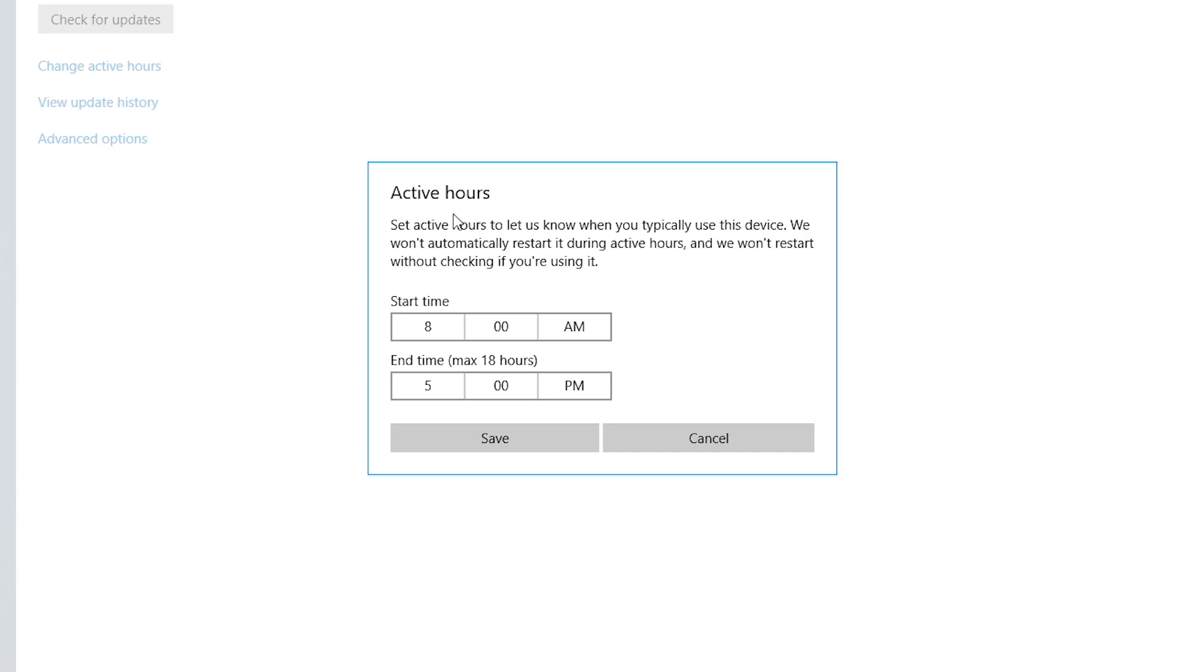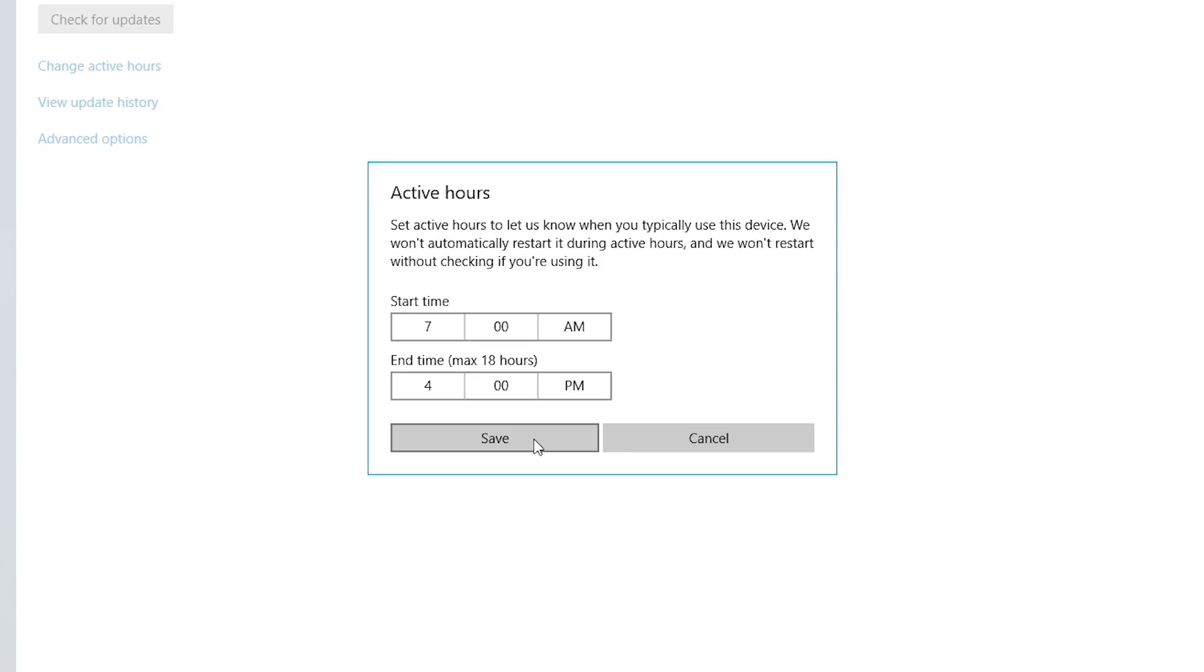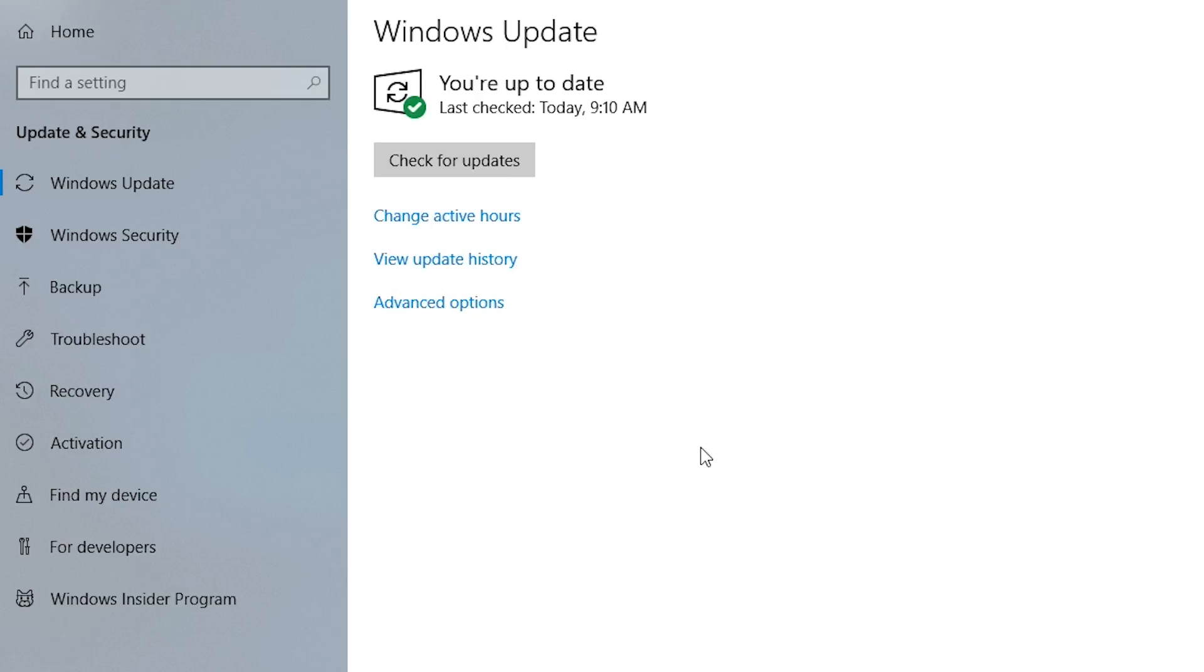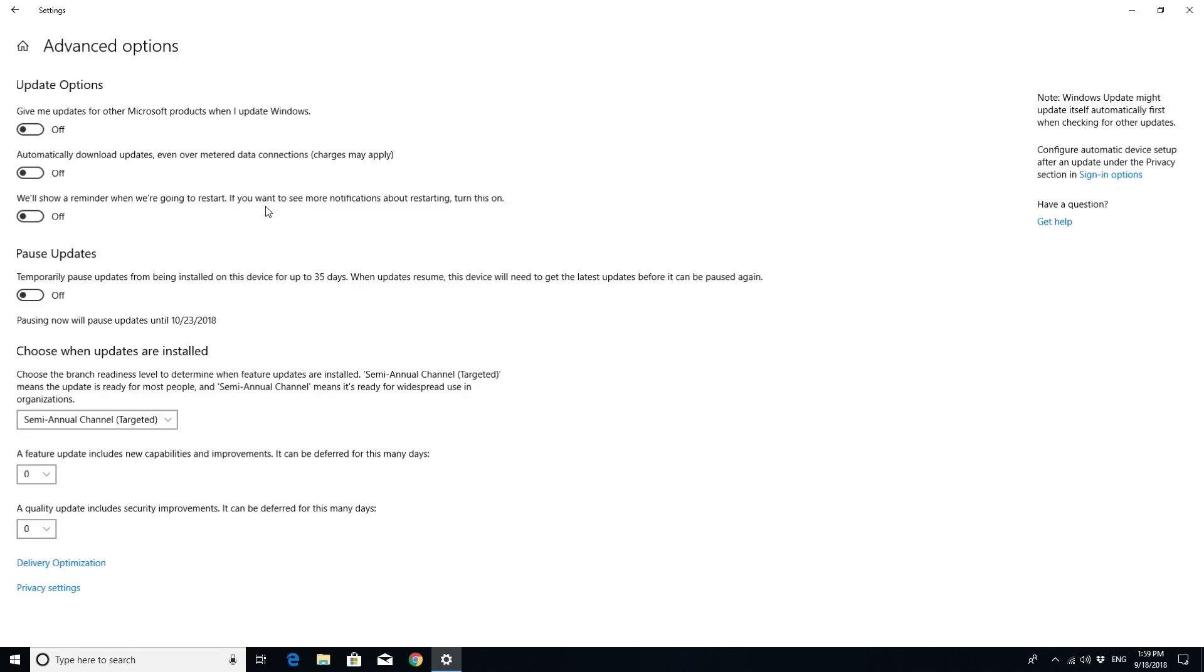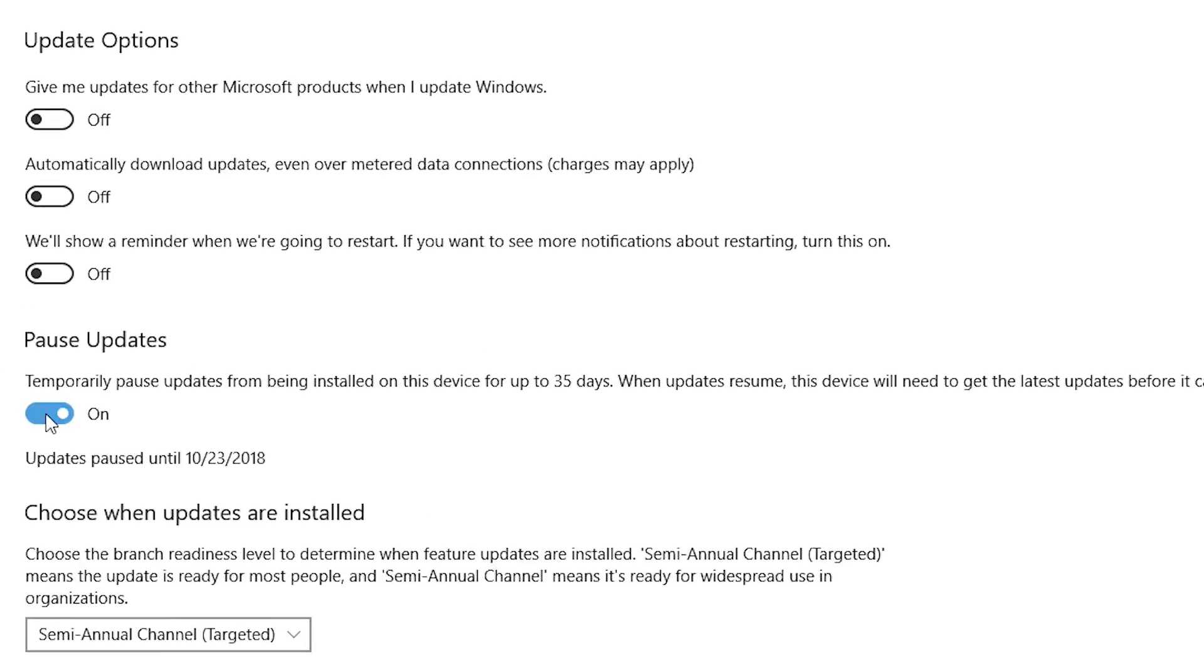Here you can choose when you want your system to restart after an update. Click on Advanced Options to see more options about updates, including pausing the update process temporarily, as well as choosing when updates are to be installed.